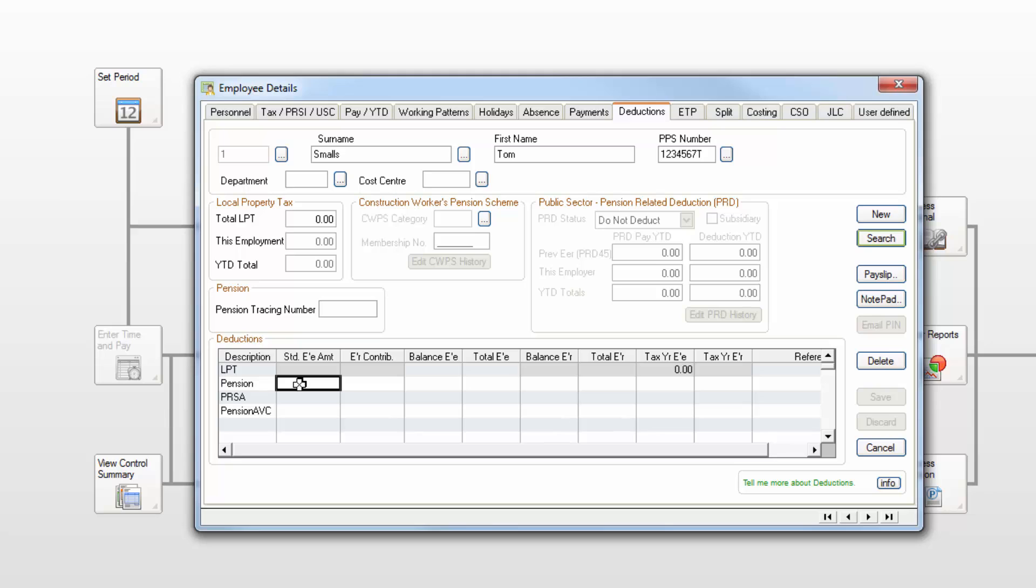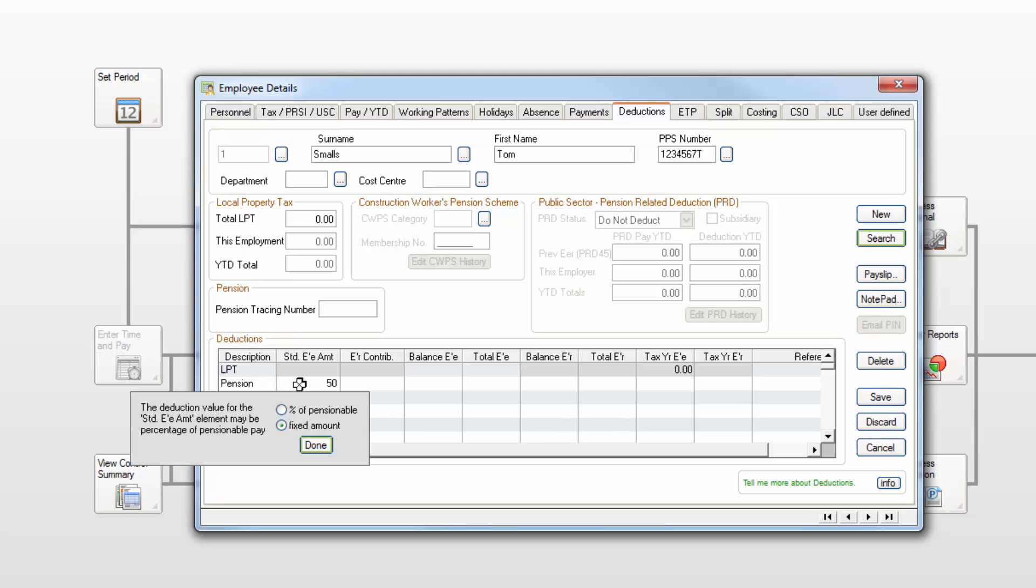In the standard EE amount box enter the fixed amount or percentage of pensionable pay. You'll be given the option to specify each.